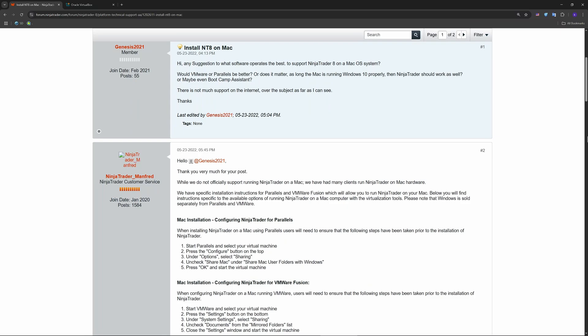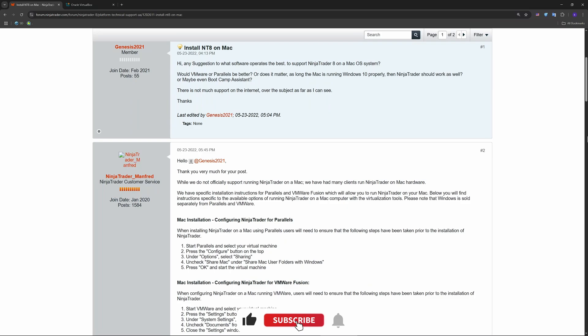Now that everything is linked, set up your charts, indicators, and strategy. You can trade directly from your Mac - no reboots or dual boot needed. Whether you're a futures trader or testing your first strategy, this setup keeps you fully compatible with Windows tools.